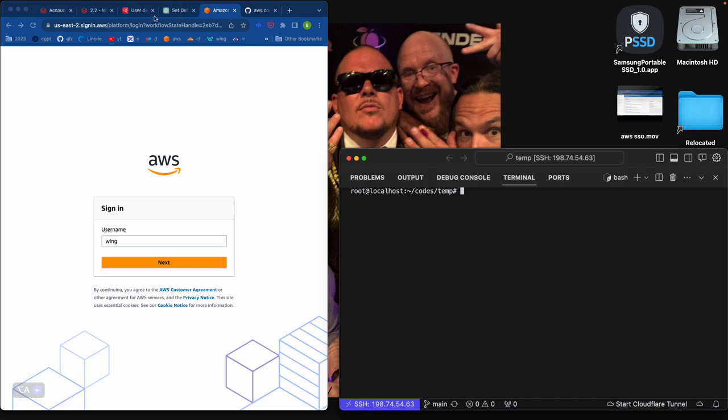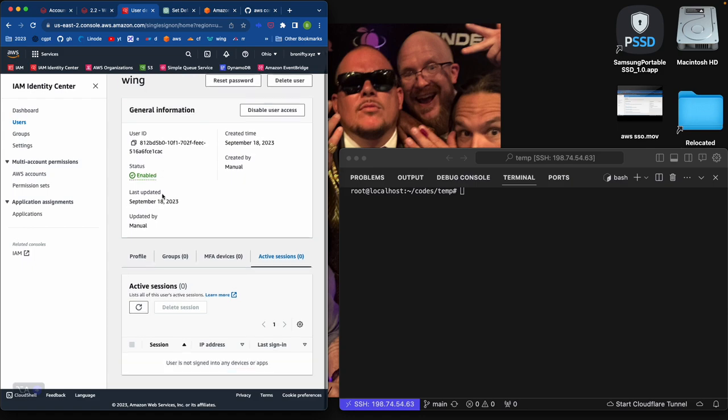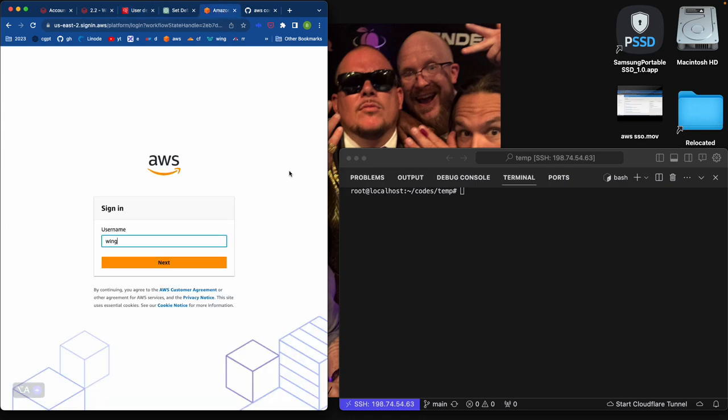I figured I'd go through the SSO config. It's a little bit confusing for the identity center. So this is how it works.